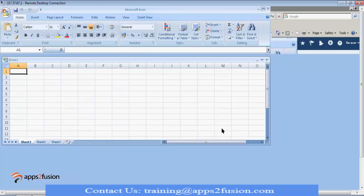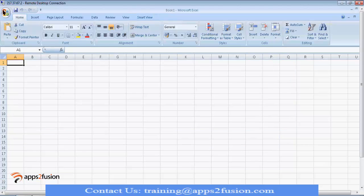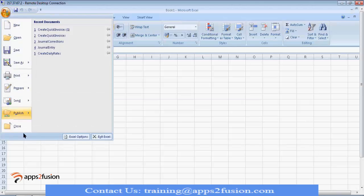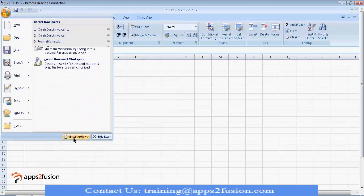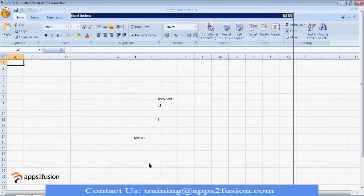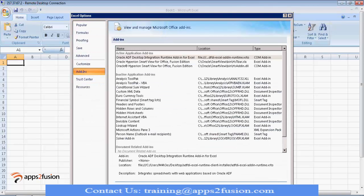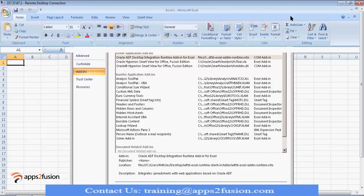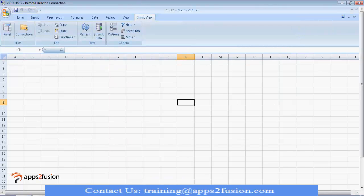So, after installation, you will be able to see this. Sometimes, it is like because of some security policies or some setups, you may not be able to see. So, you may need to activate it. So, it might be under add-ins. It might be under deactivated items, disabled items. So, you may have to enable it.